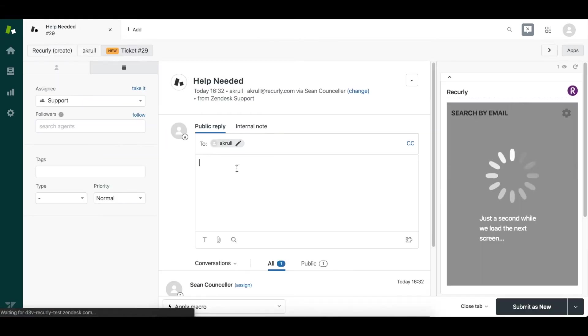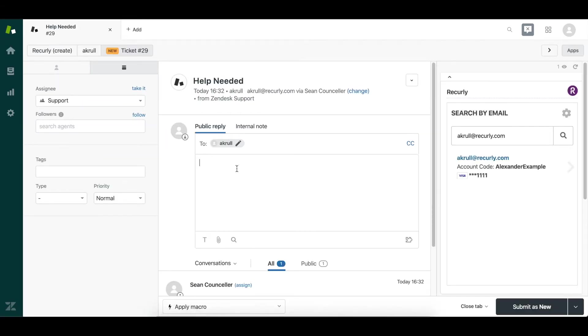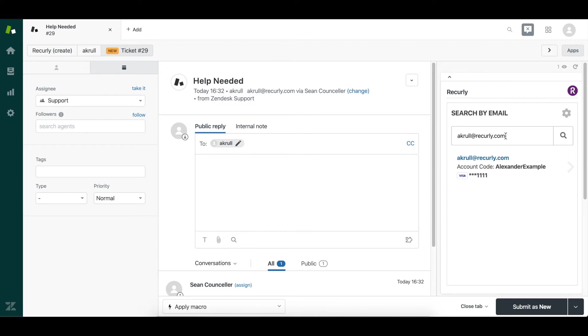When I head inside of that ticket, on the right side, you can see the customer's account automatically populate. This is because Zendesk located the email that filed the ticket and searched for that email within your Recurly database.